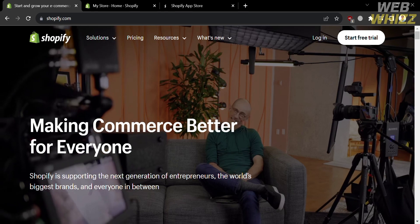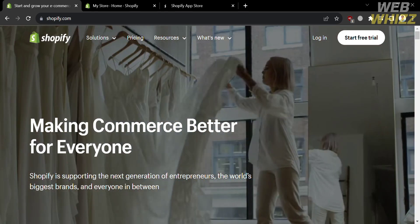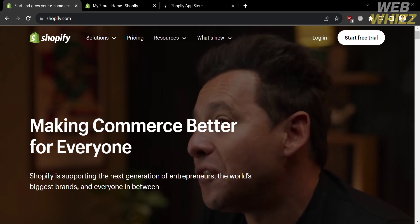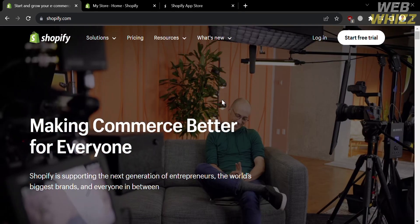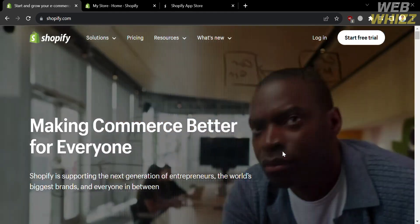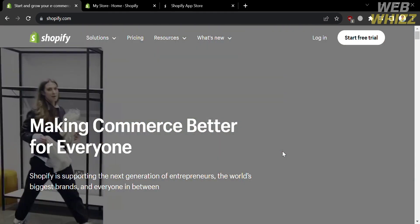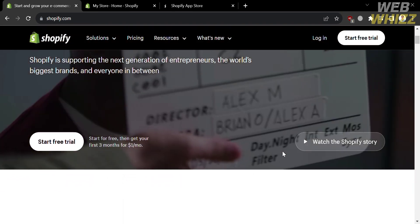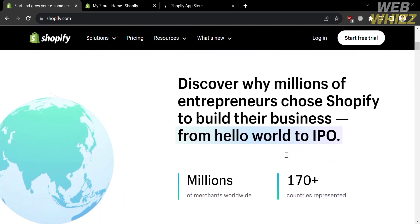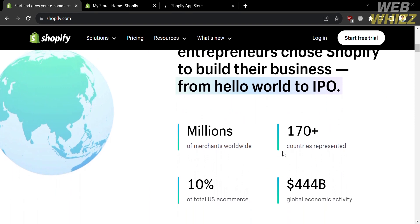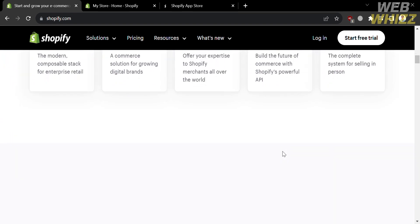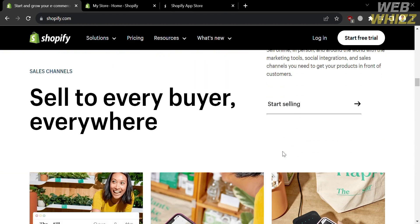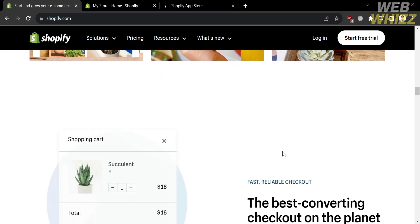The first thing you need to do is open your browser and go to Shopify.com, or you can simply click the link in the description below. You will be directed to a page showing the details about this platform. If you don't know Shopify, it is a leading e-commerce platform that provides entrepreneurs, businesses, and individuals with the tools and resources to create and manage their own online stores.